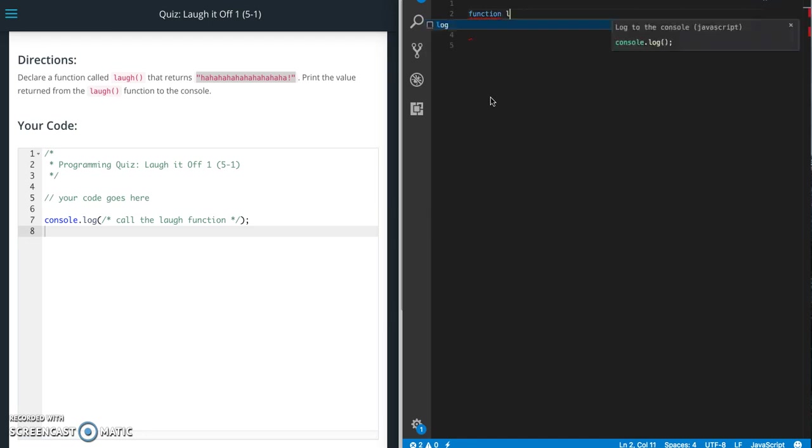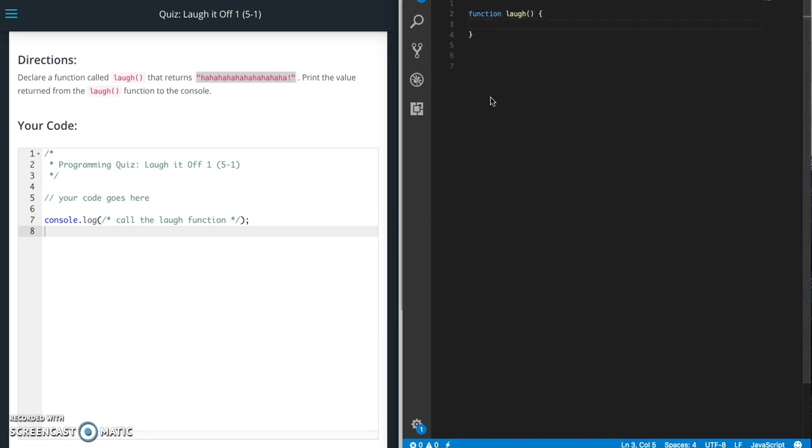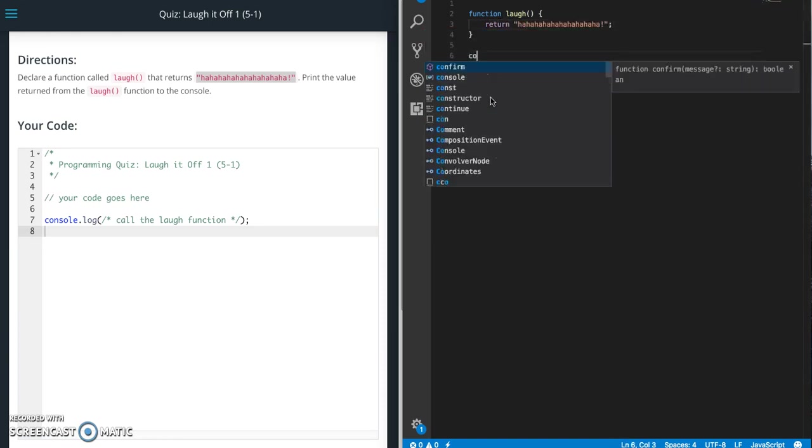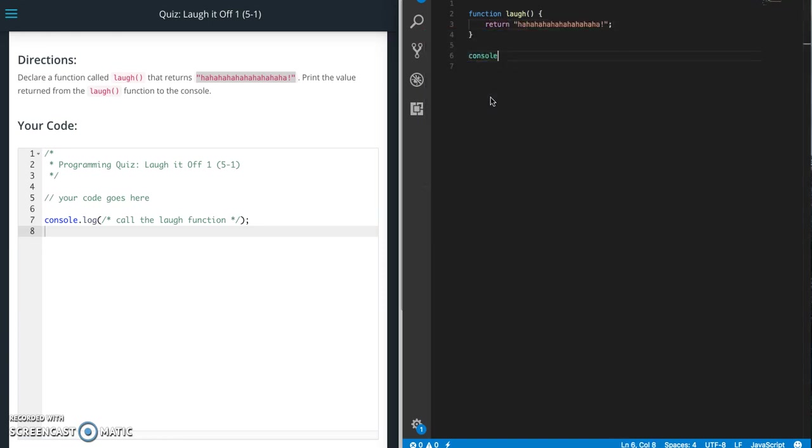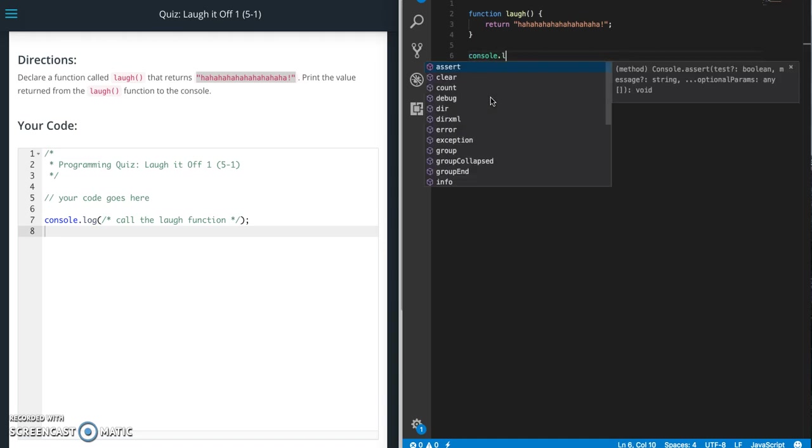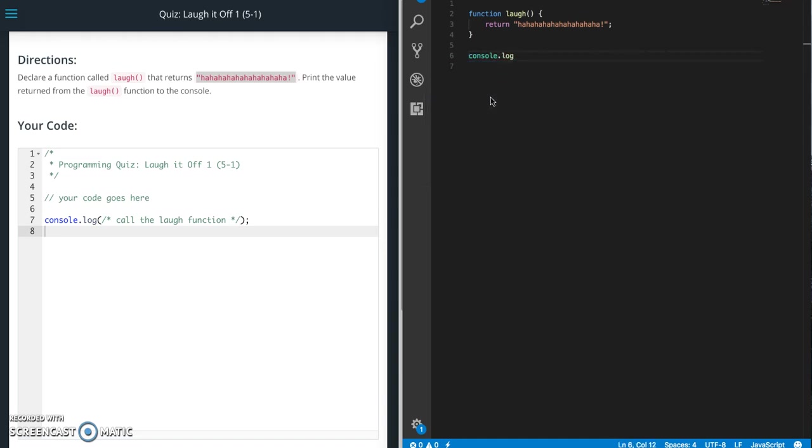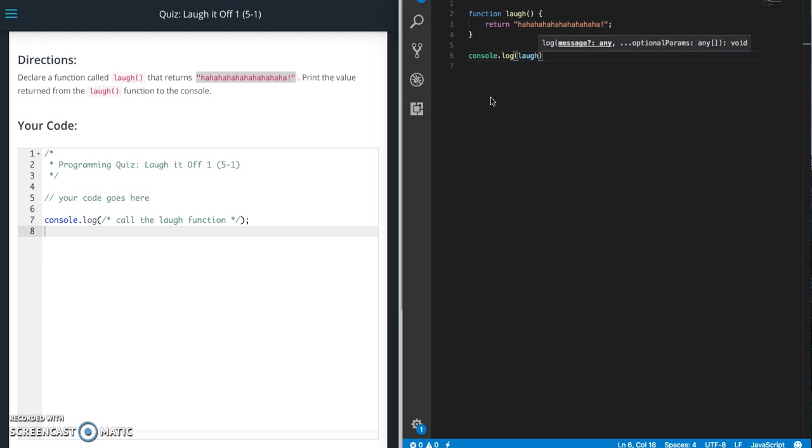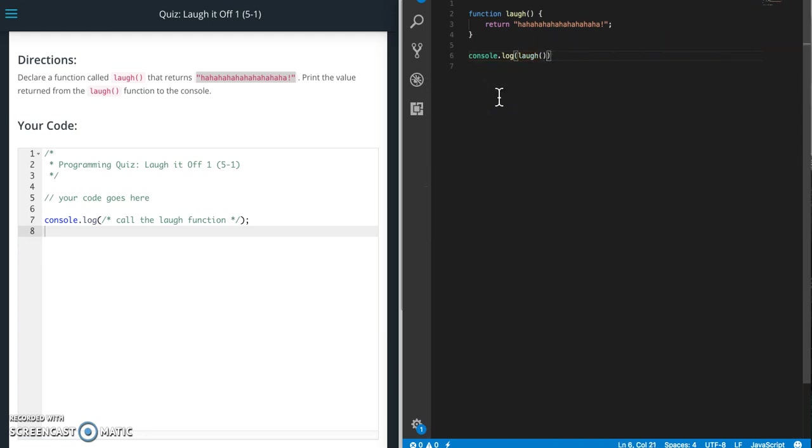So function laugh and return that string. Alright then all we have to do is console.log laugh, alright and that's it.